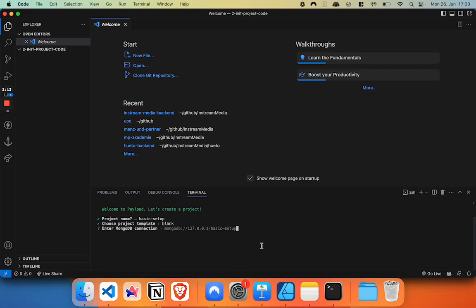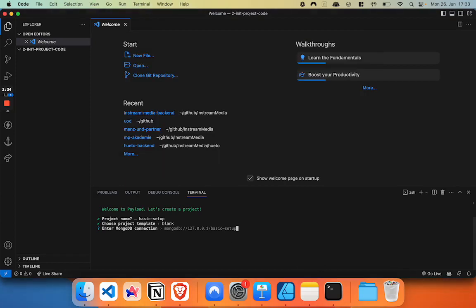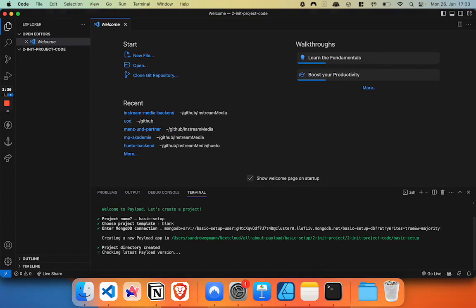And now we have to put in our MongoDB connection string. Now we can totally start with a local MongoDB connection. However, since we've created the Atlas project already, we're just going to take our string that we formatted here. And we're going to paste it in and hit enter. Now it will take a bit of time depending on your internet connection to install dependencies.